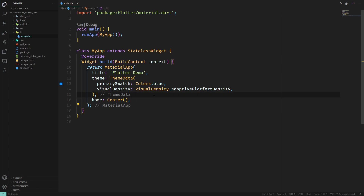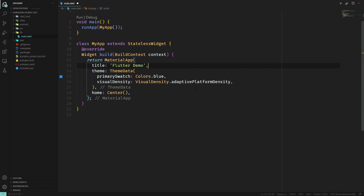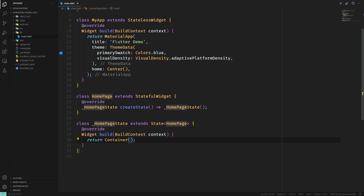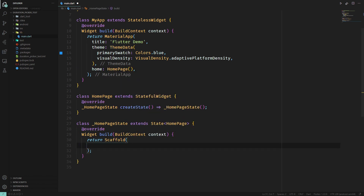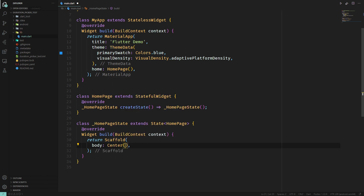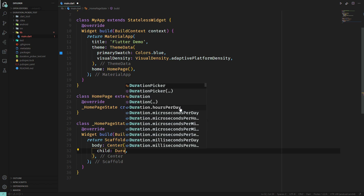Now whenever you want to use it, you of course have to import it, or let your IDE do it. I will just quickly do it right now. And then we can use it like this. We first have to create a StatefulWidget. In here we want to return a scaffold with a body of a center — you don't have to do that, I just want to use it so it's centered. And then as its child we want to use a DurationPicker.